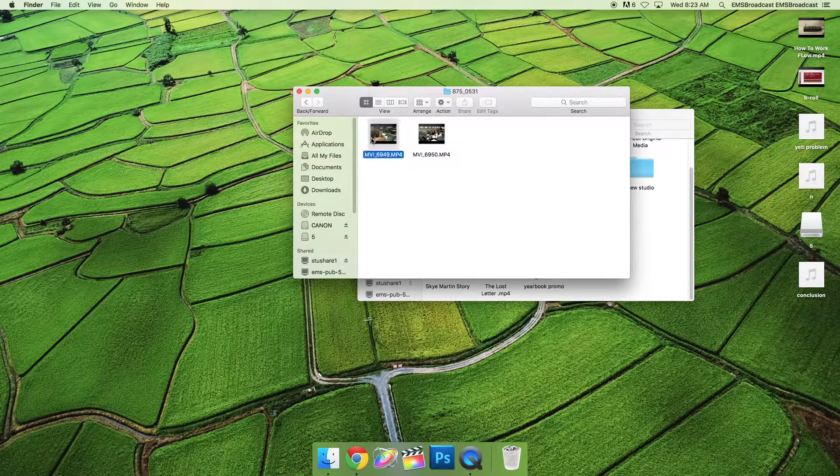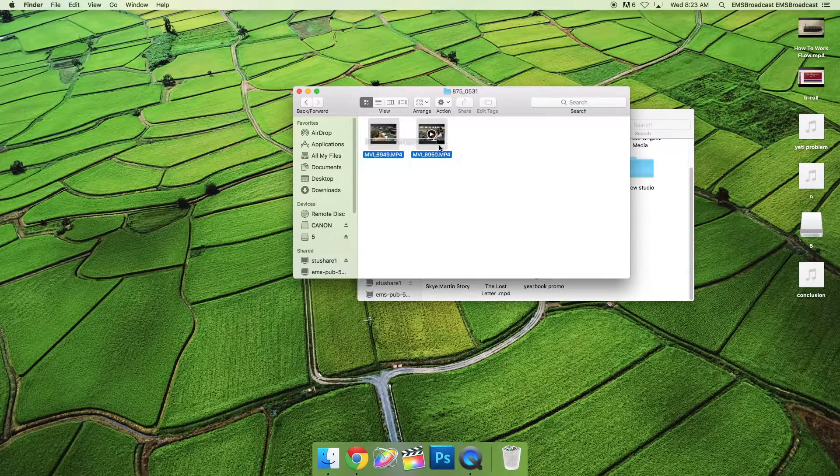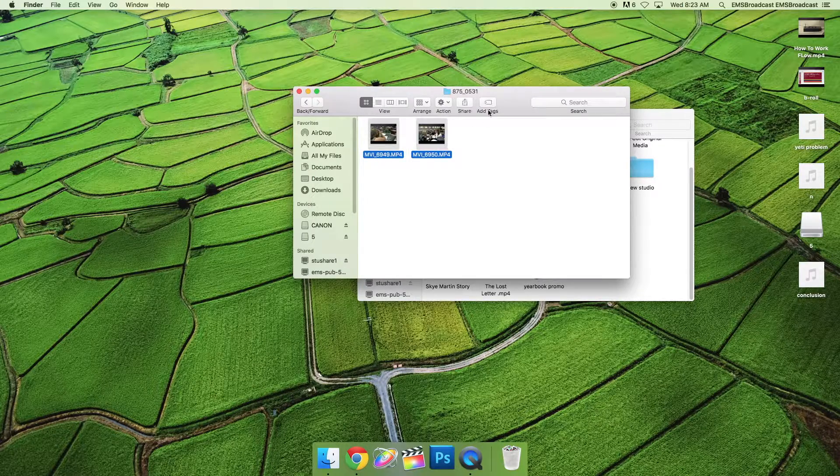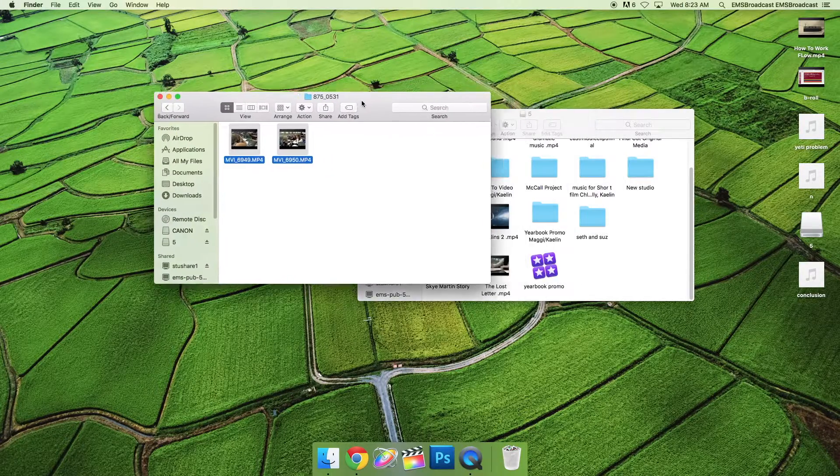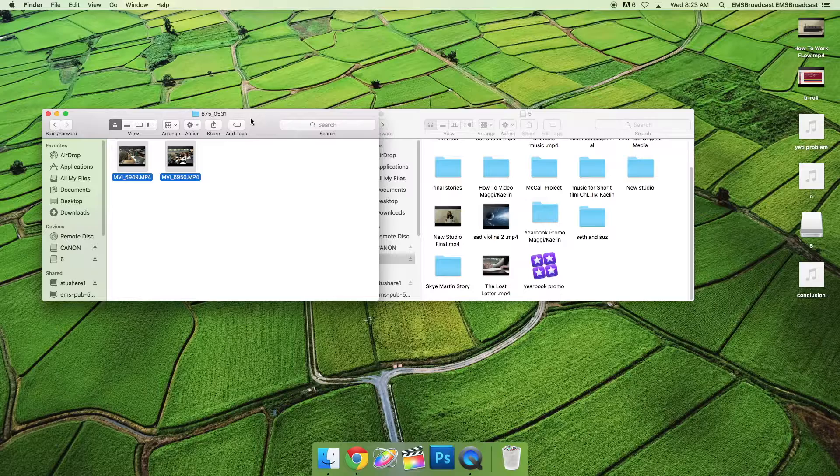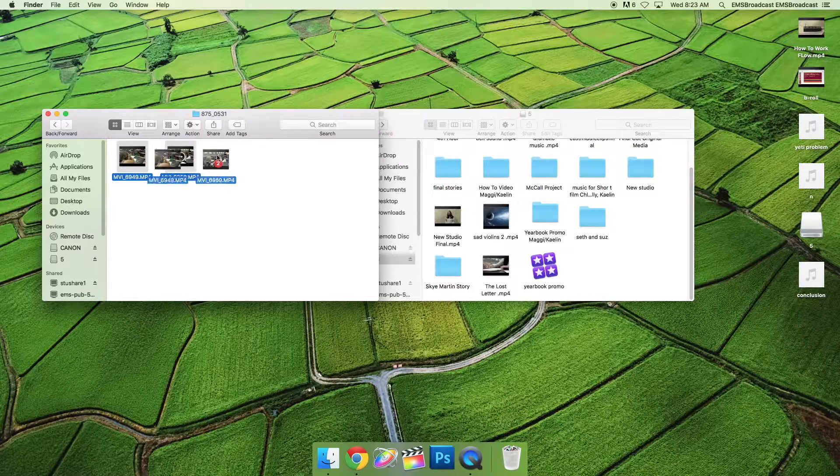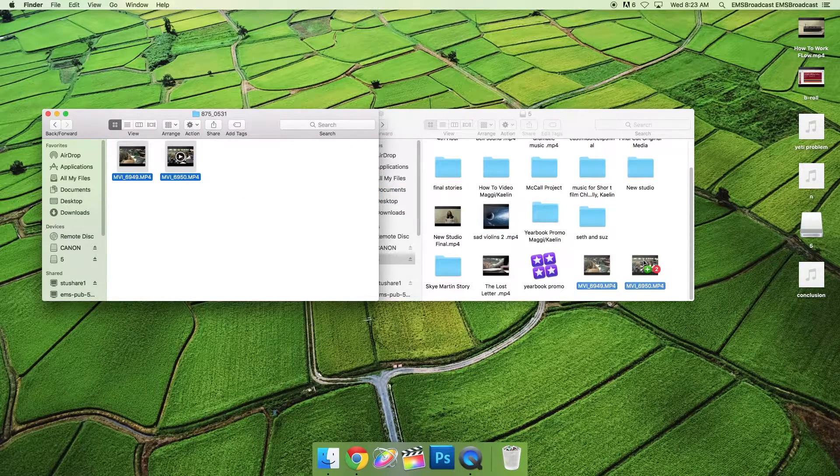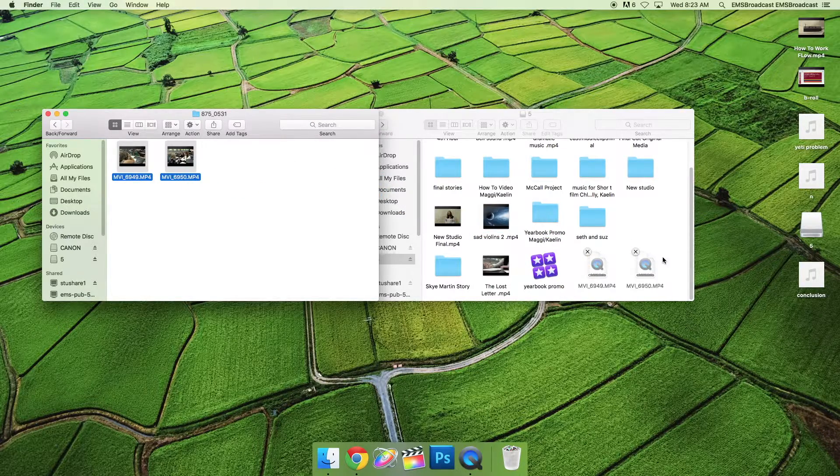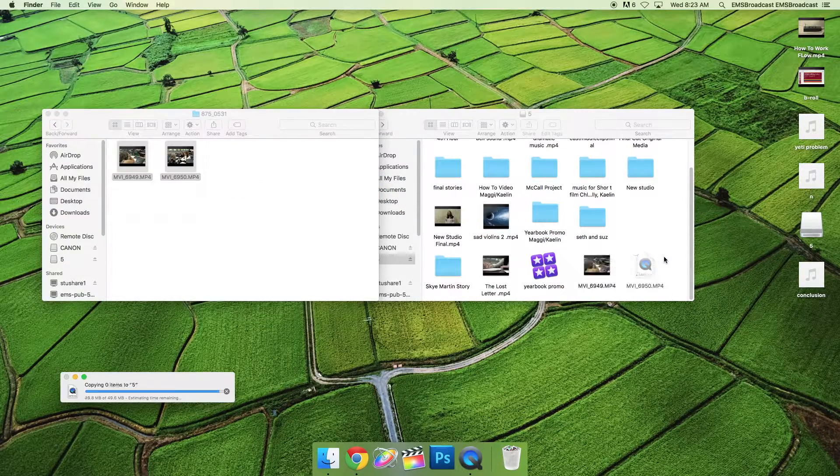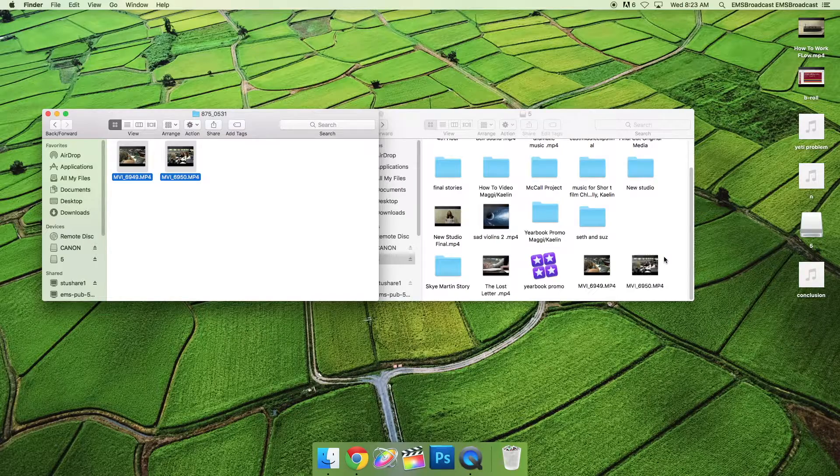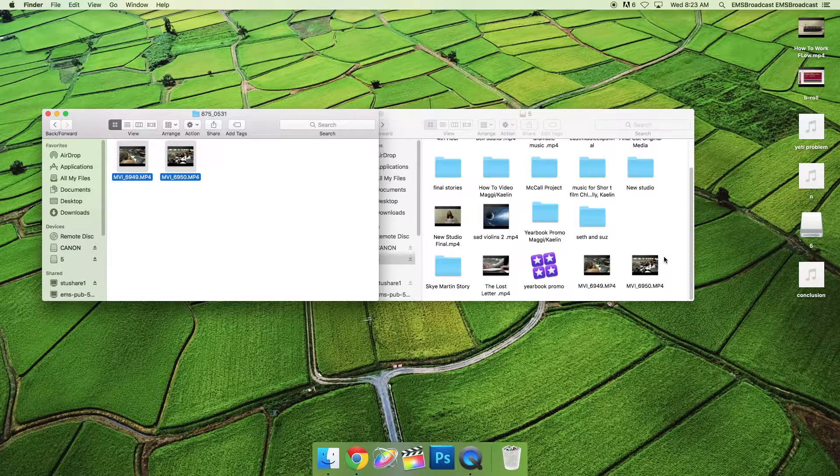Highlight all your videos and drag them to your story folder on your flash drive. Wait for your videos to finish copying.